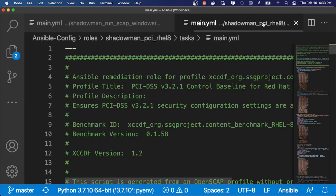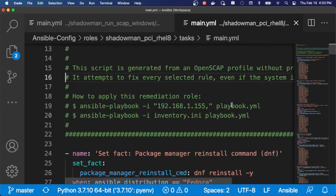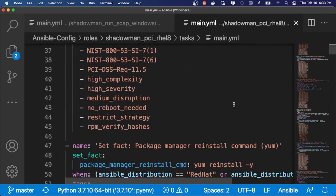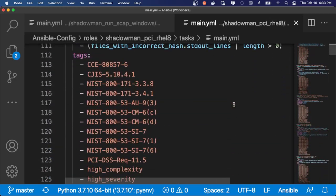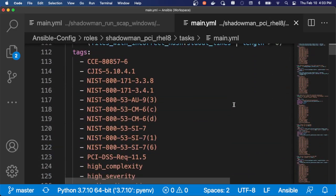So in this case, I've created an entire playbook just by running a single command to enforce compliance for PCI on my Red Hat Enterprise Linux 8 servers. As you can see, this is thousands of lines of code that were generated in a single playbook run.